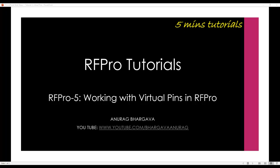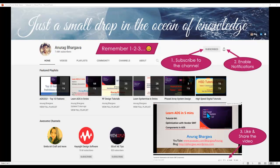Hello and welcome to 5 minutes RFPro tutorial. This is tutorial 5 on working with virtual pins in RFPro. Remember to subscribe to the channel, enable the notifications, like and share the video with your friends and colleagues.